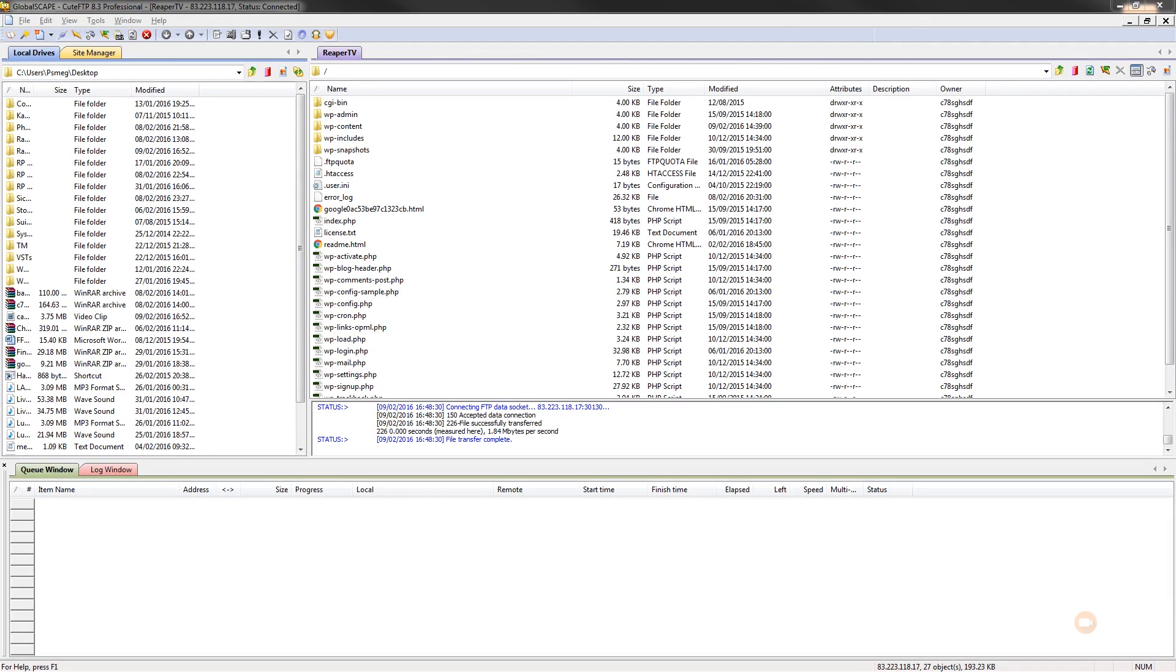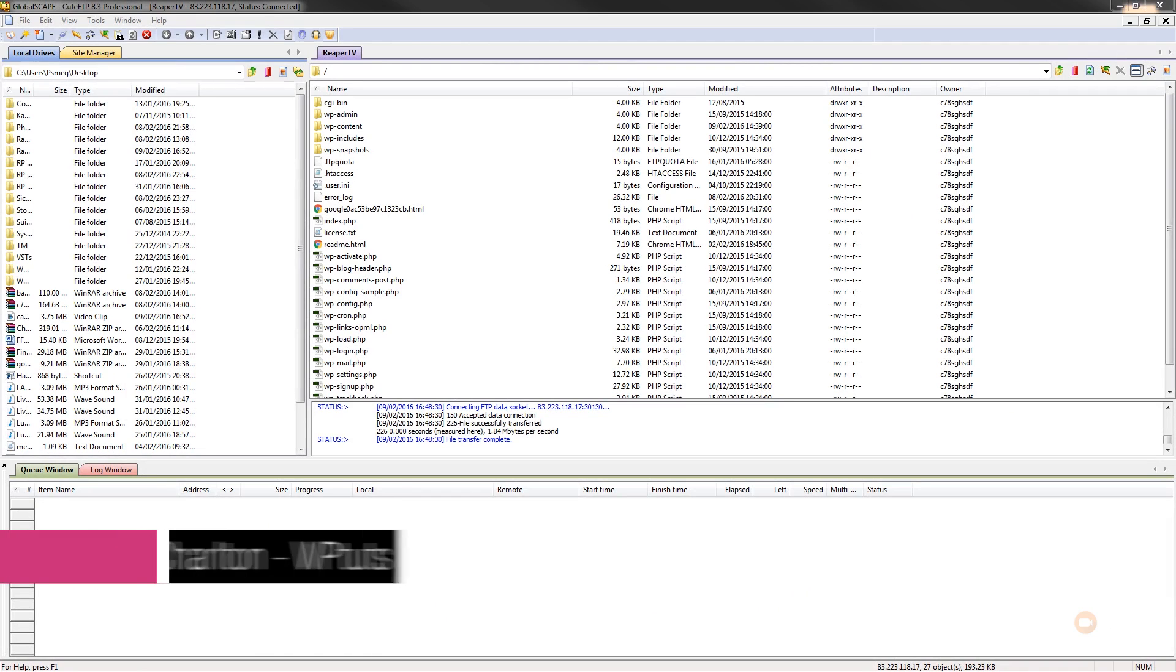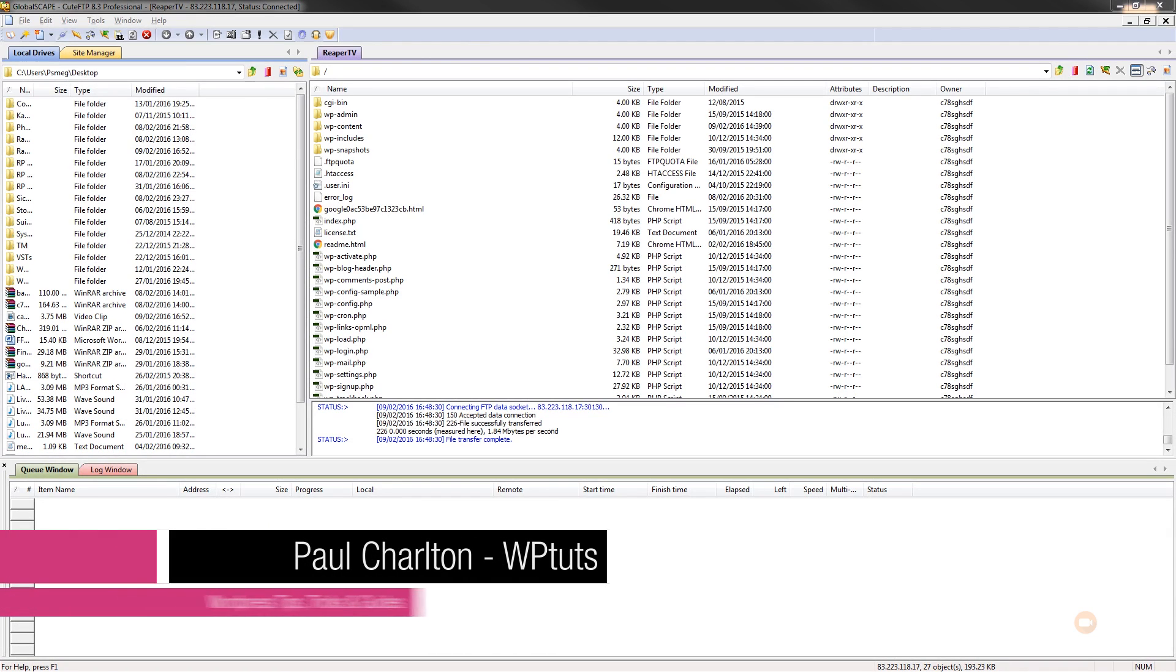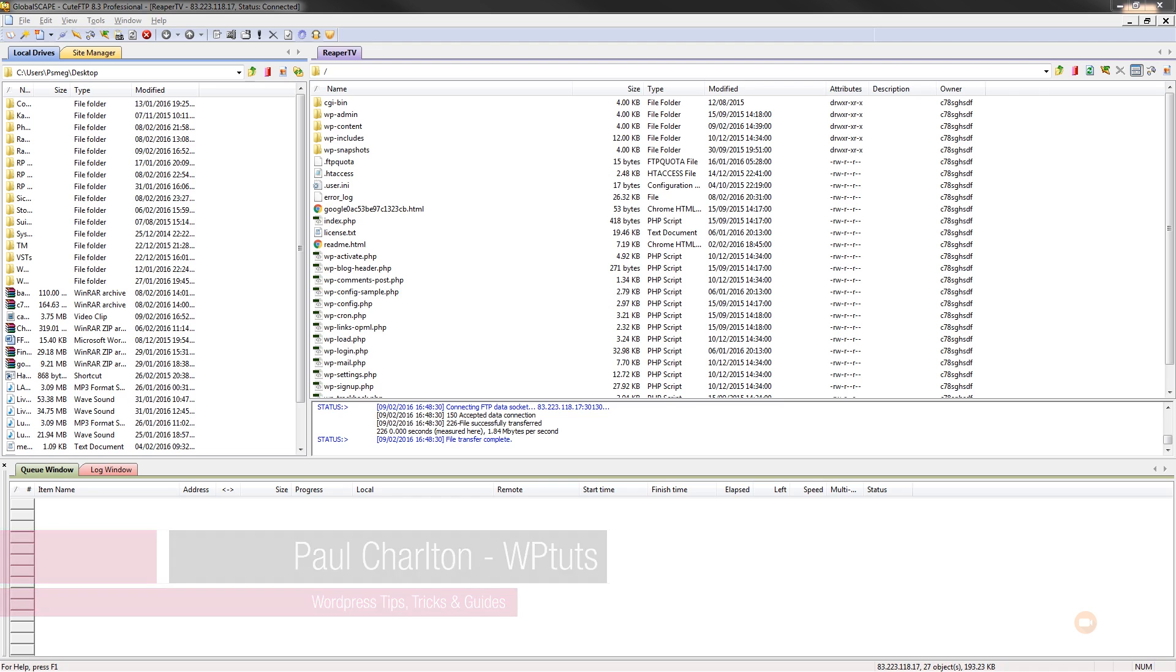So there are various free plugins we can download and install into our WordPress installation to control this information. But the reality is the more plugins you end up installing, the more potential you have for slowing your website down or the potential for conflicts and problems. So what we're going to do is take a look at how we can do this from the functions.php file.